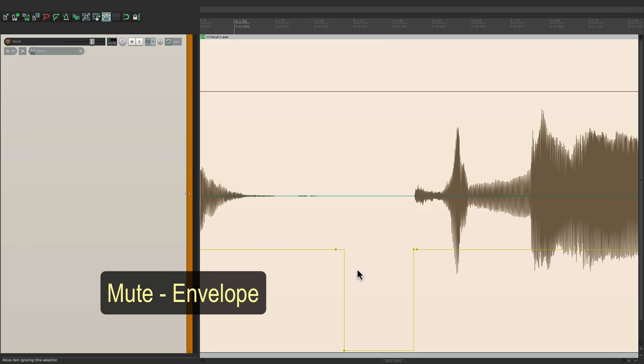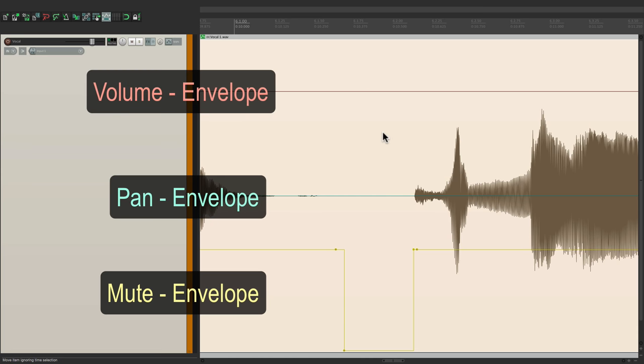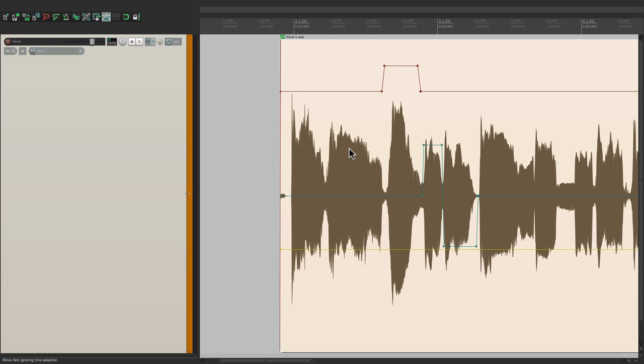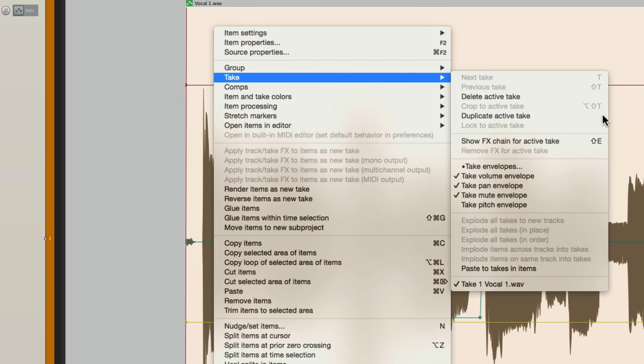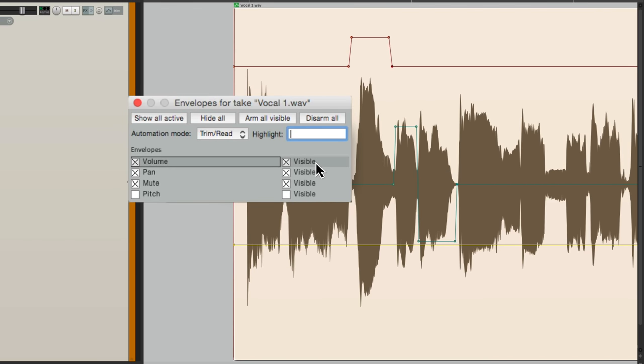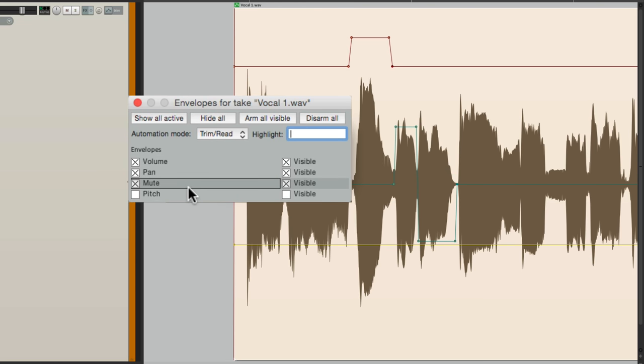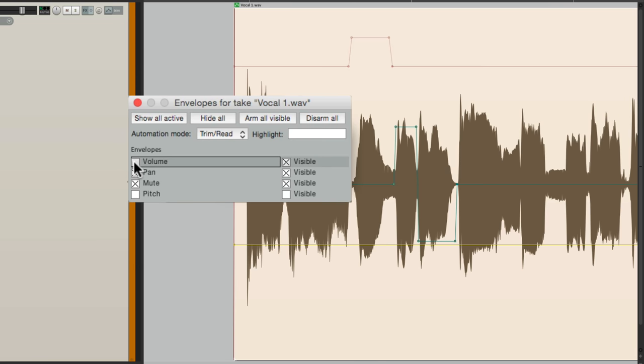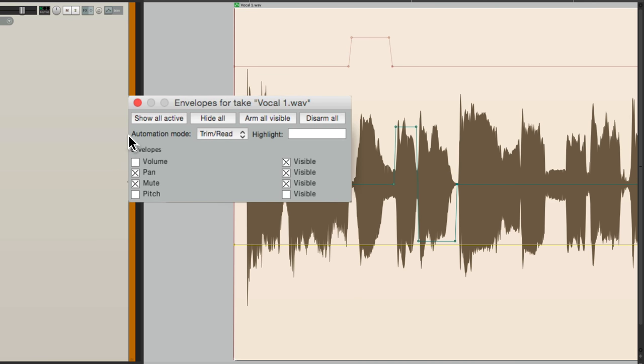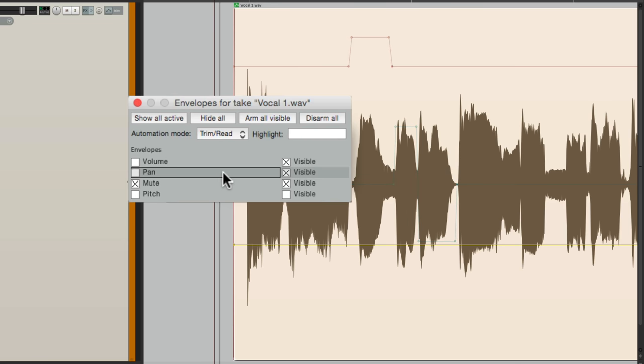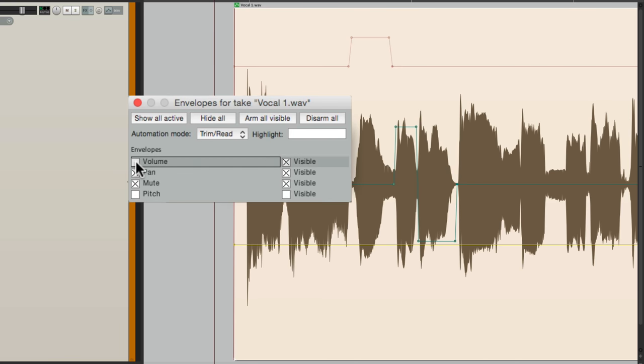So again, this is mute, this is panning, and this is volume. But if it starts to get confusing, we could right click over here, go to take, and choose right here, take envelopes. Which opens up this dialog where we can choose what we see, or even bypass. So here's the volume, pan, and mute. We're not using pitch yet. We'll get to that in a bit. But if we want to bypass the volume, we can just turn it off here. It just gets grayed out, and we're not going to hear it. In fact, you can see the change in real time. On and off. You can turn off the pan. And now it doesn't pan. And we can turn it back on right from here.